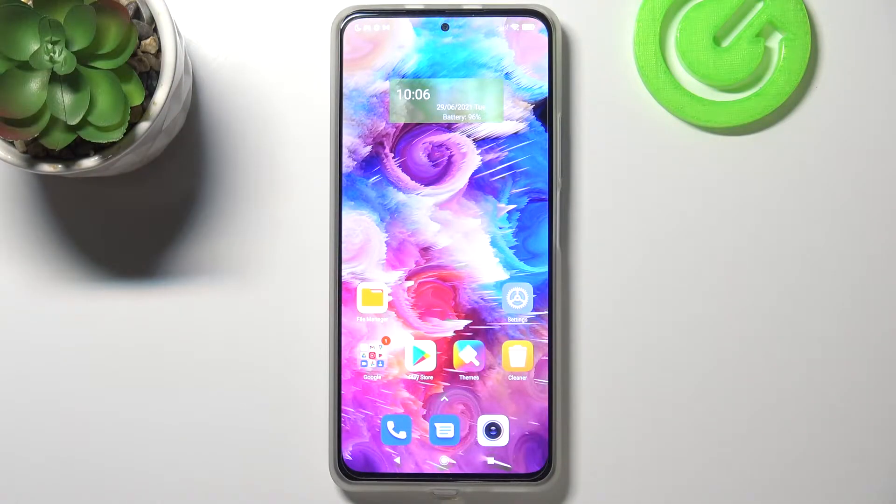Hi everyone, here we've got the Xiaomi Mi 11i and let me share with you how to enable call waiting on this device.